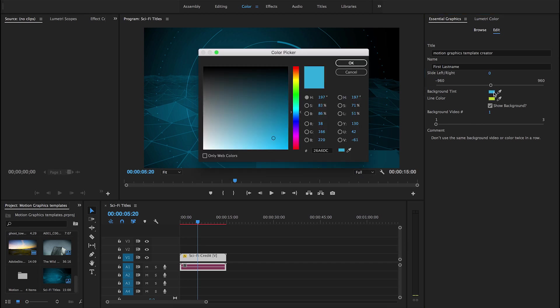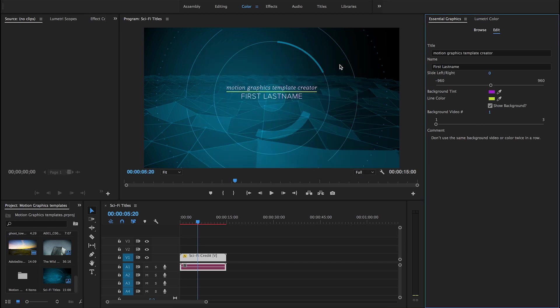Motion graphics templates created in After Effects require a licensed or trial version of After Effects to be installed in order to render in Premiere Pro.